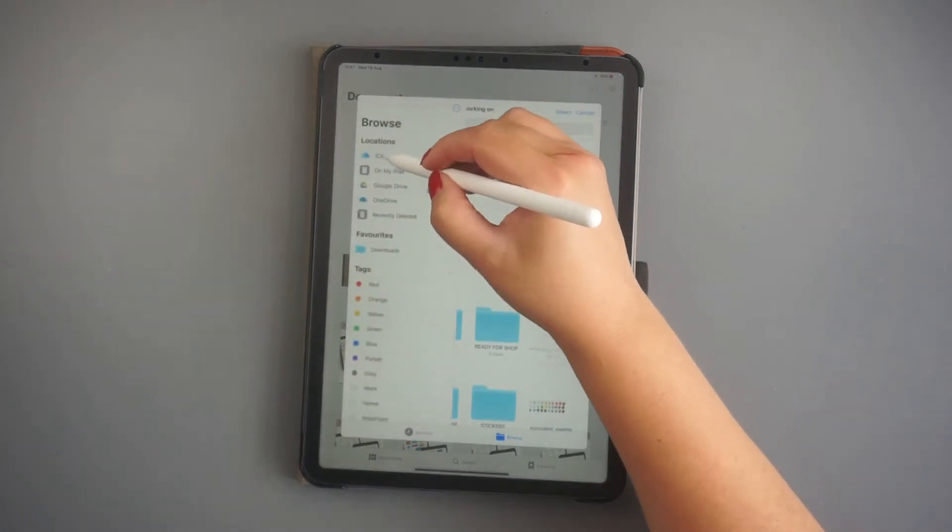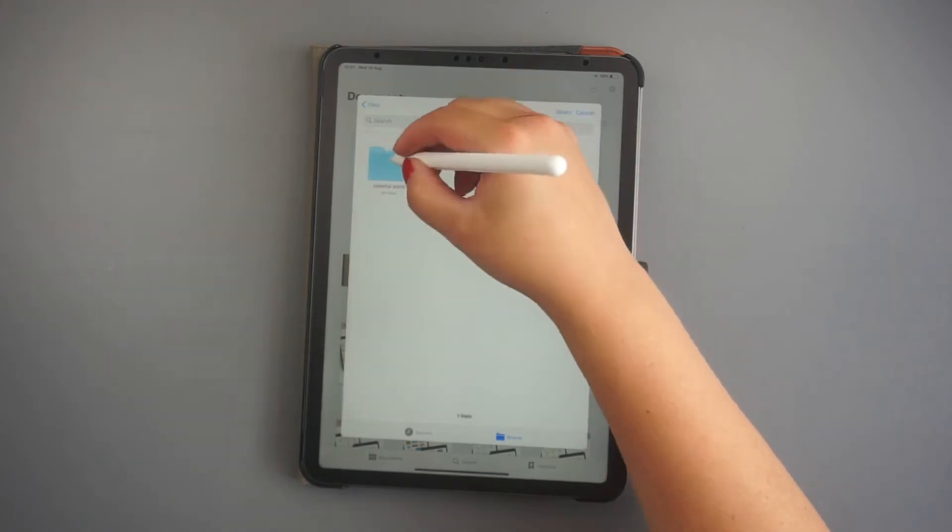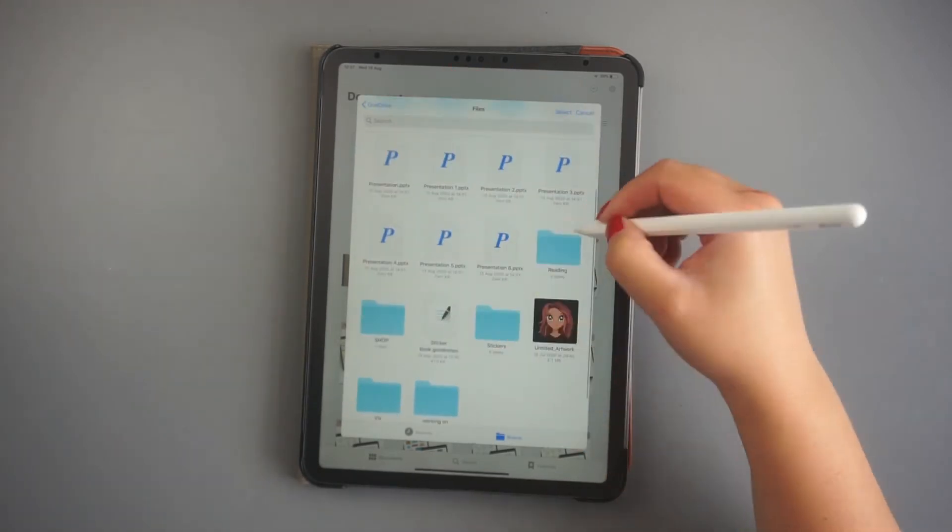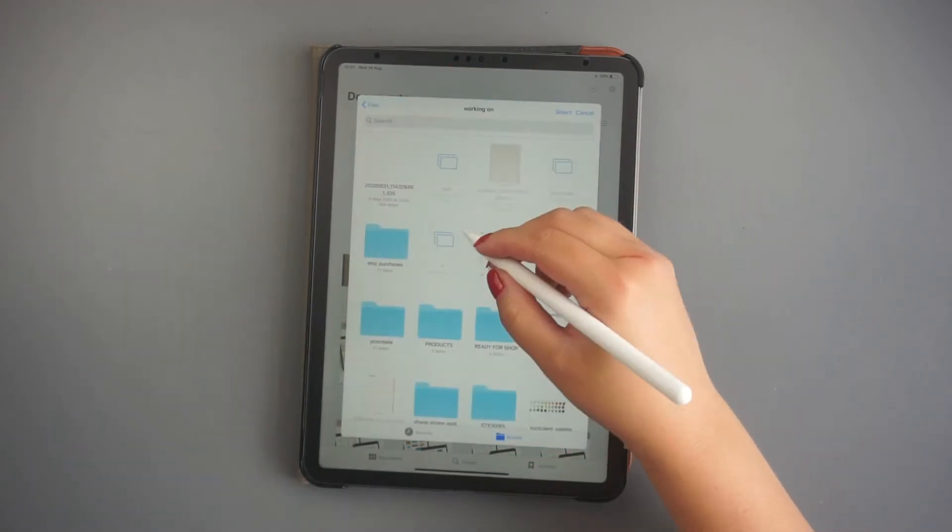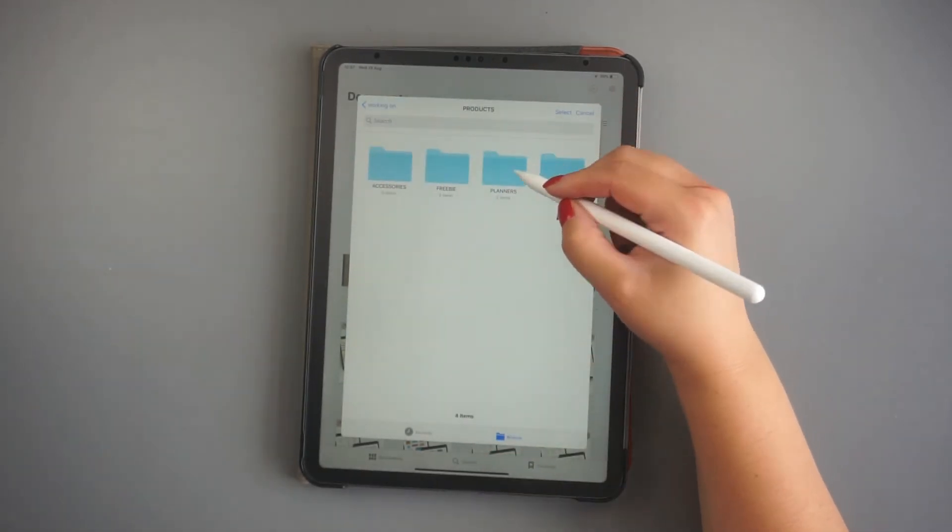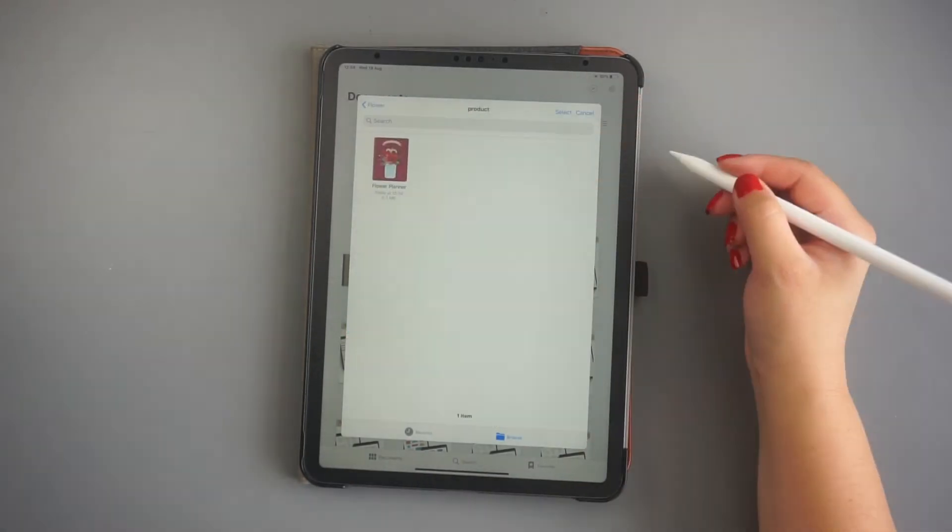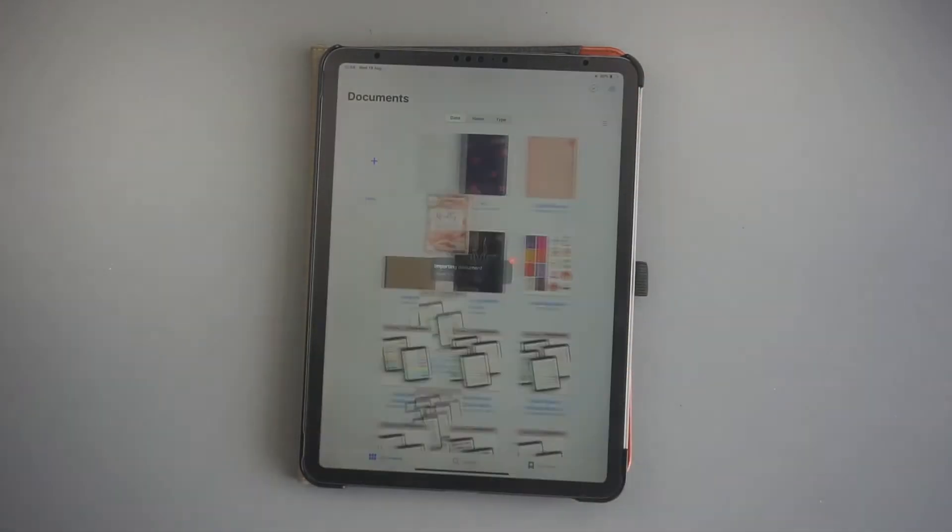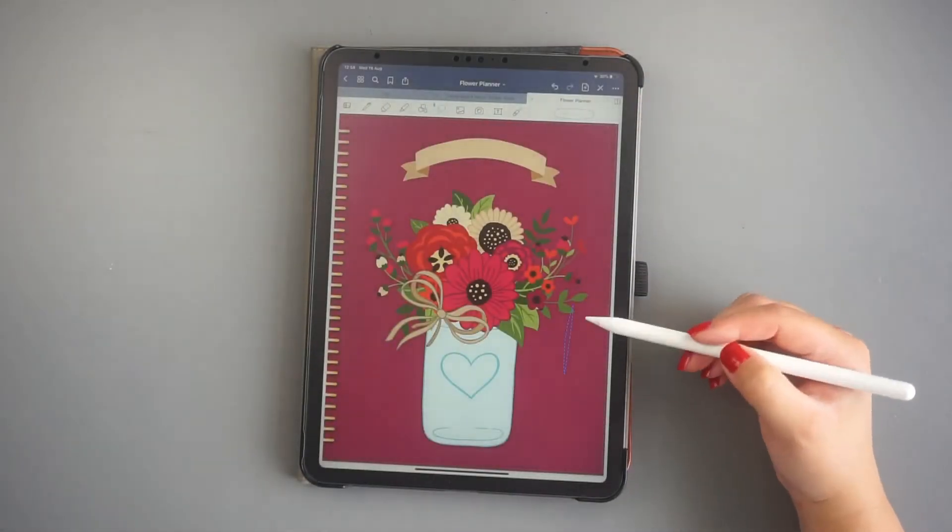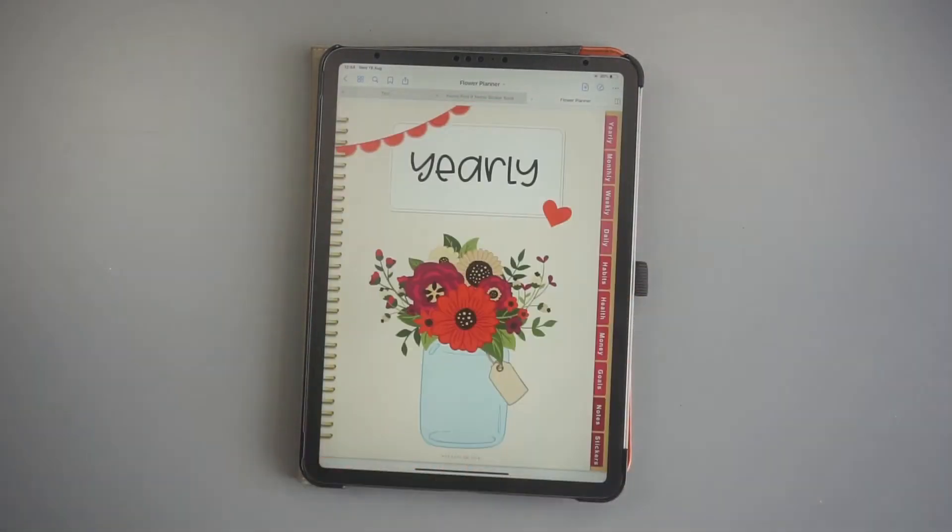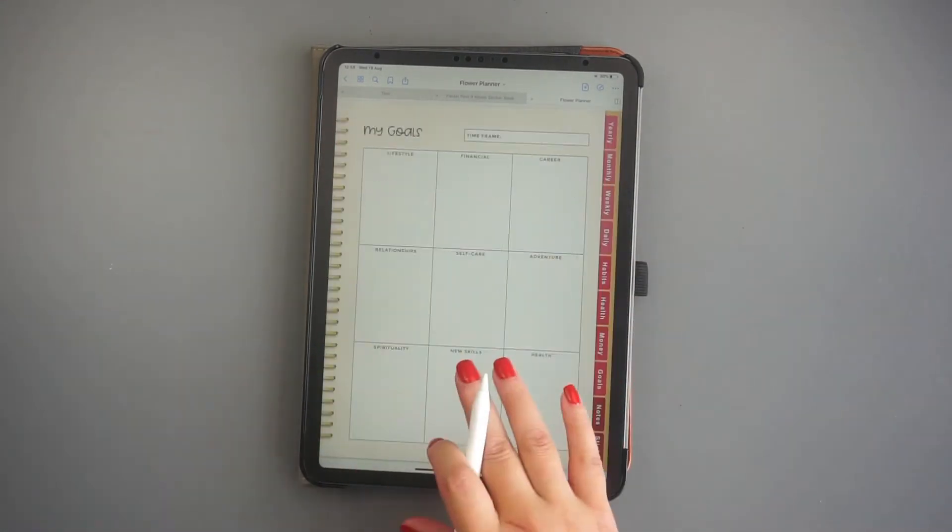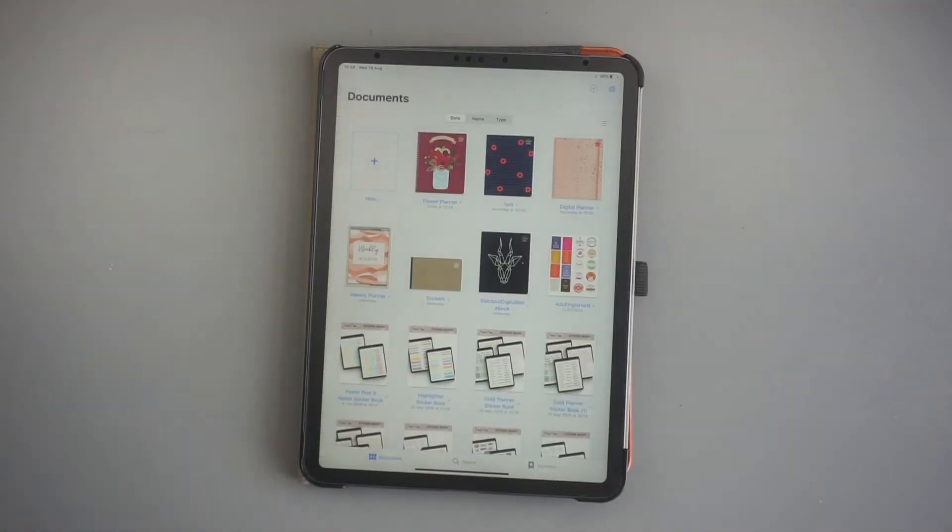When this window opens, go ahead and locate the file inside your device. It can also be stored in a cloud. When you find it, just click on the file and it will open in GoodNotes. And that is the easiest way to add a document.